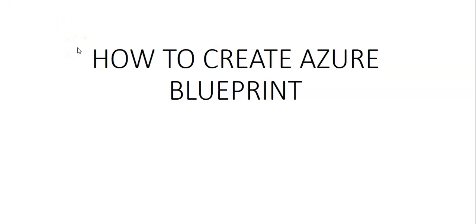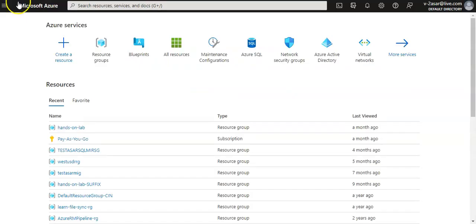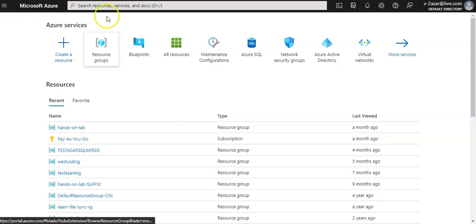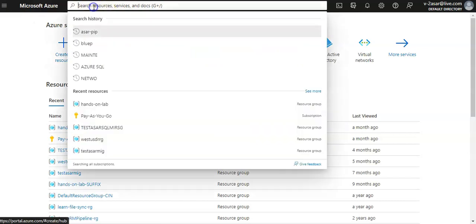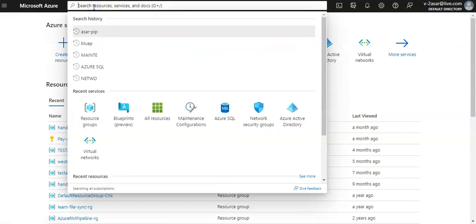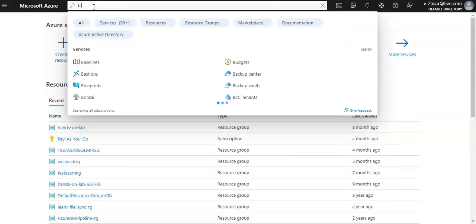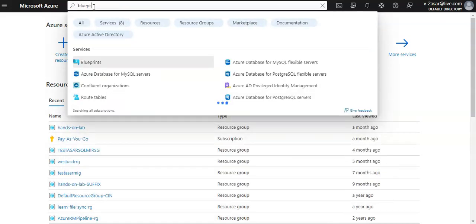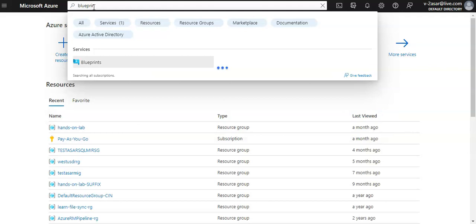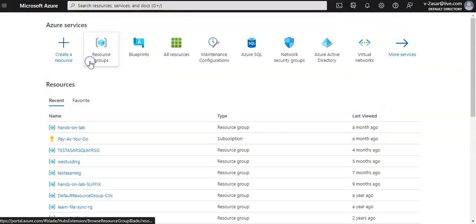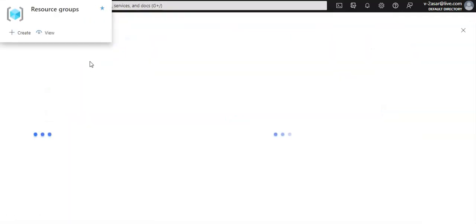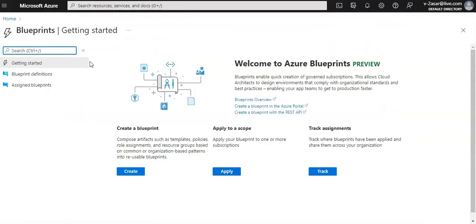Hi, my name is Ashish and in this video we will see how to create an Azure blueprint. Let me quickly log on to the portal. I'm logged on to the portal and under all services I'll select blueprints. I click on create, apply and track.